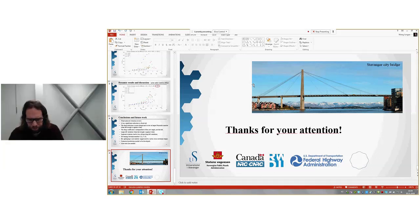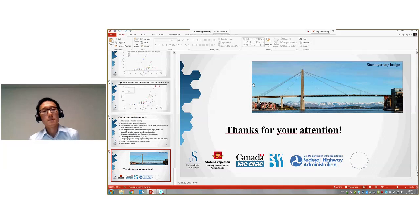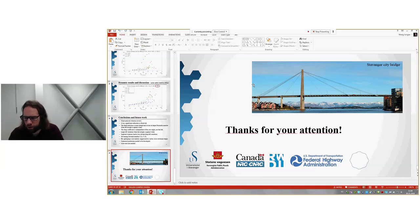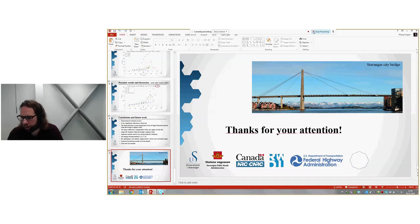Does anyone else have any questions? If not, once again thank you for a very nice presentation — really enjoyed it. I'll also mention that the next webinar will be on December 7th, when Etienne Cheynet will present on wind-induced response of cable-supported bridges. Please log on and follow that webinar as well. Thank you all for joining.